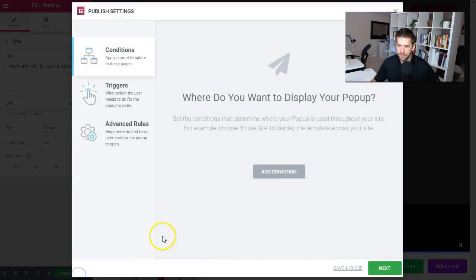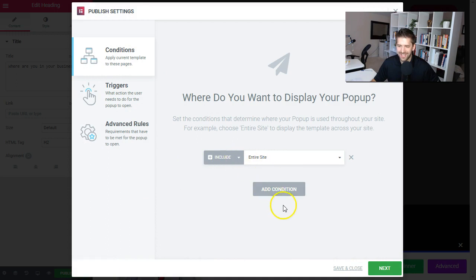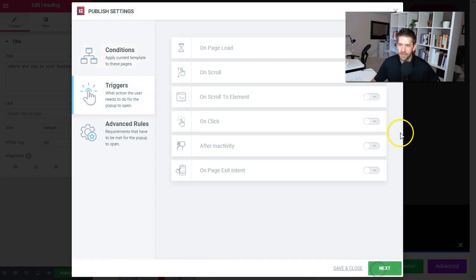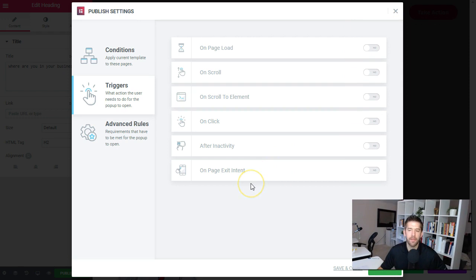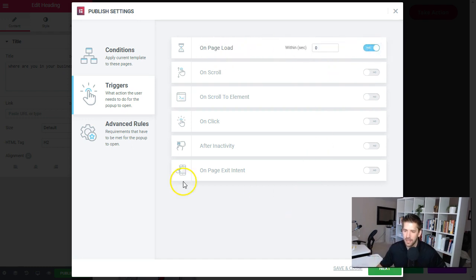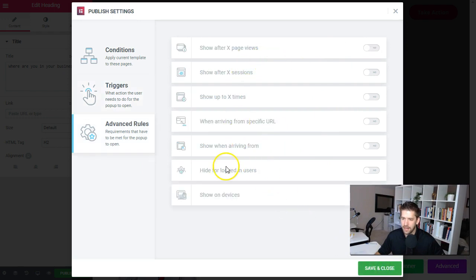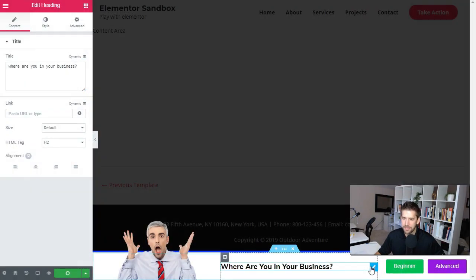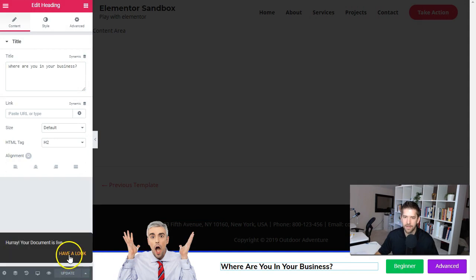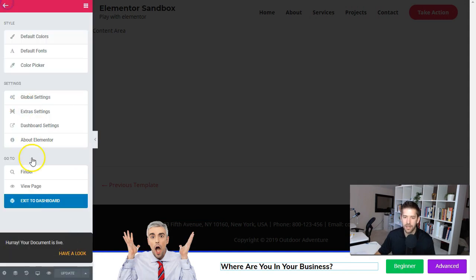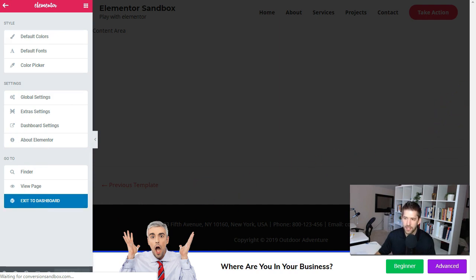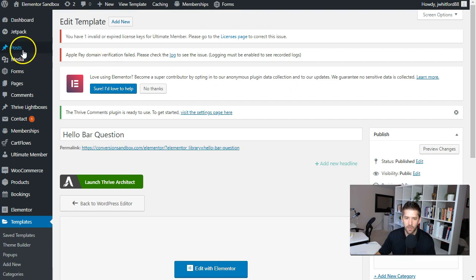We hit publish and set the conditions to show on the entire site — just for demonstration; in reality you'd put this on your home page or blog posts. We set it to show on page load immediately and always show for this example. Now we just need to finish off by creating the thank-you pages, which will serve as specific one-time offer pages.